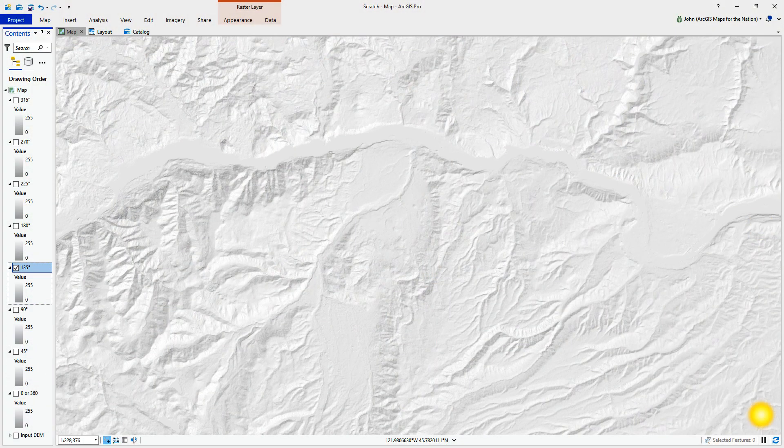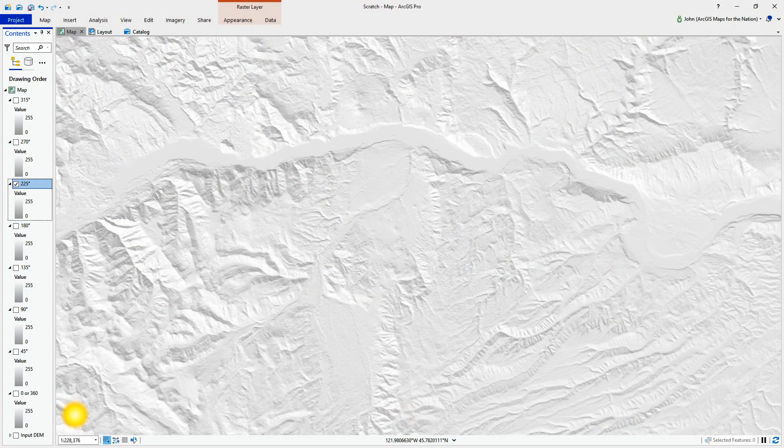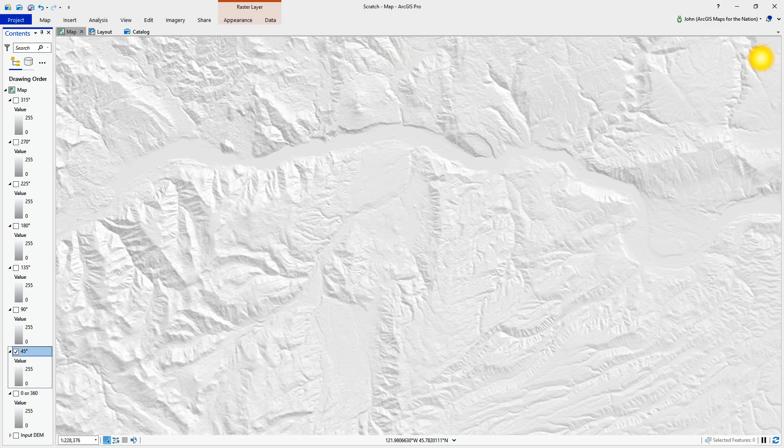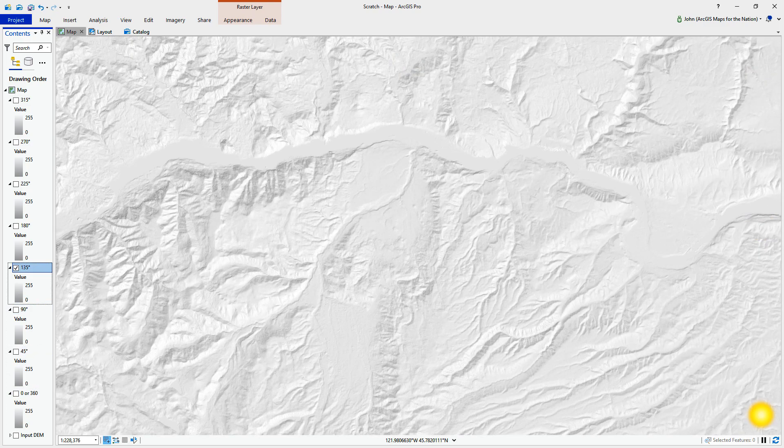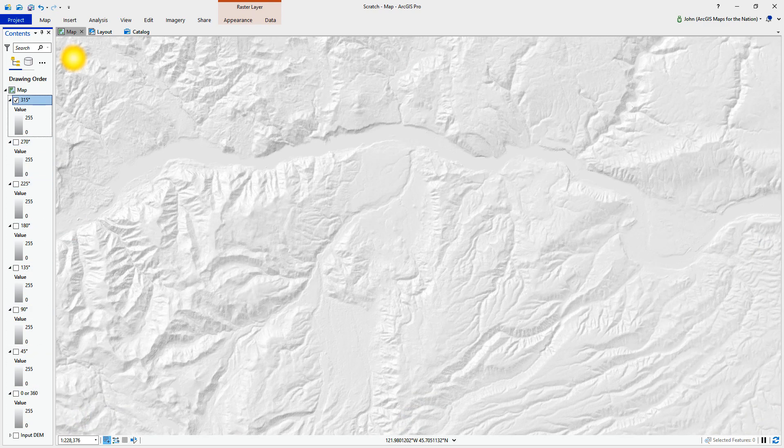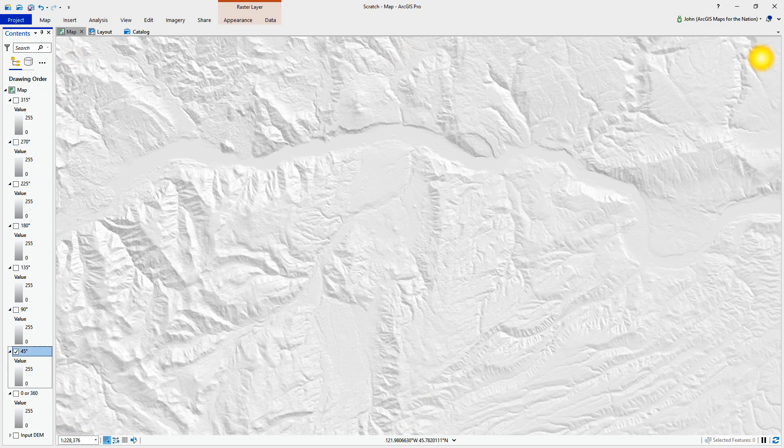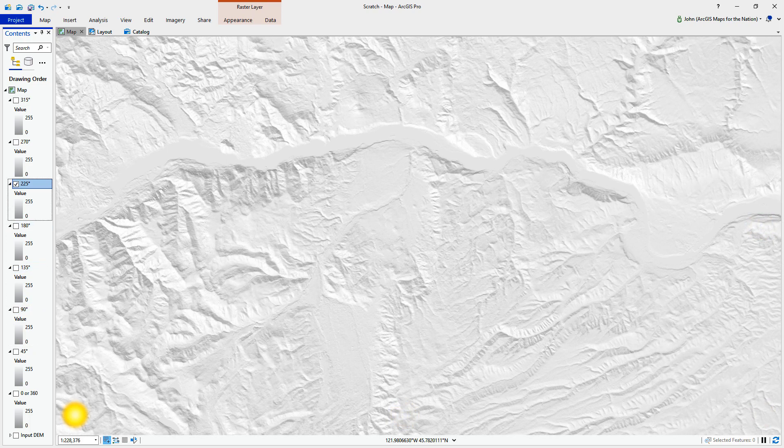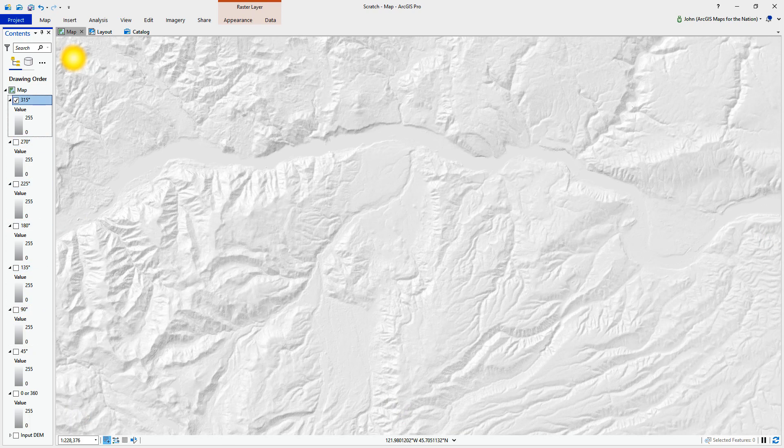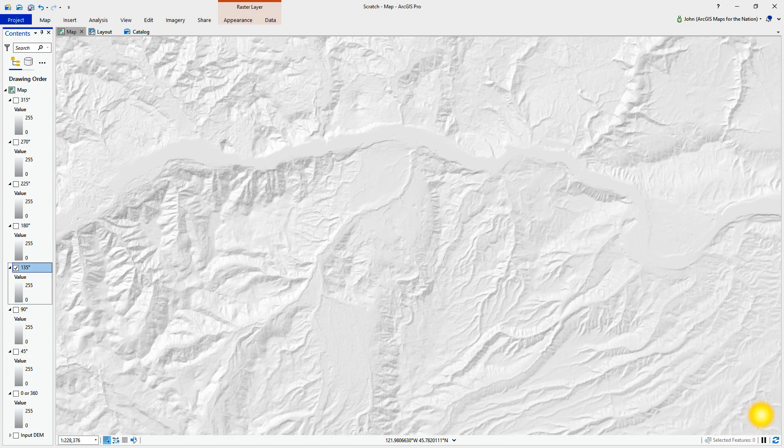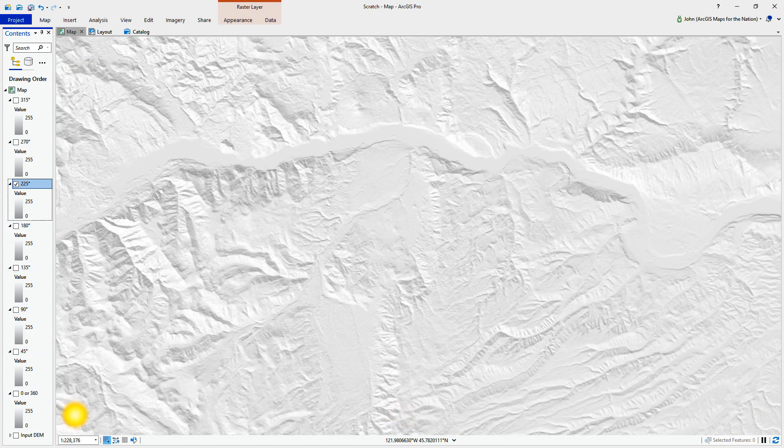Here is a recap of each one of those hillshades that we made and its light source, just to illustrate the concept. Now we're going to cherry pick a few of these and apply specific colors to them to create that cool effect.